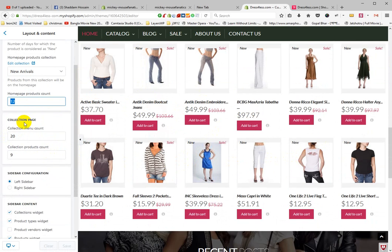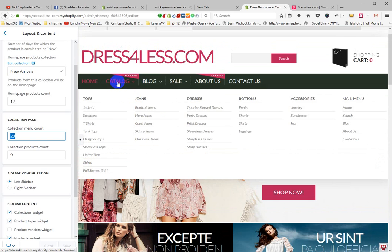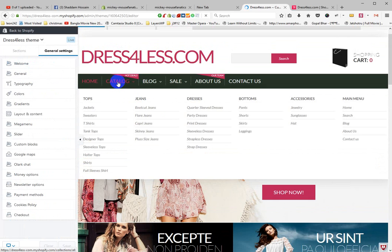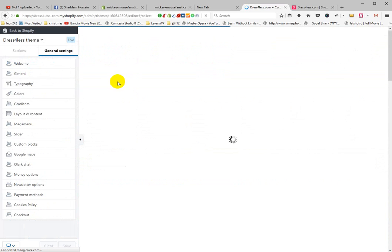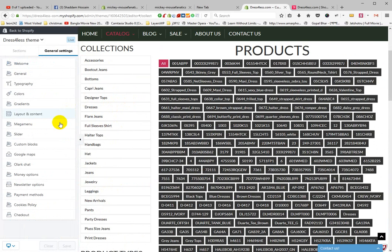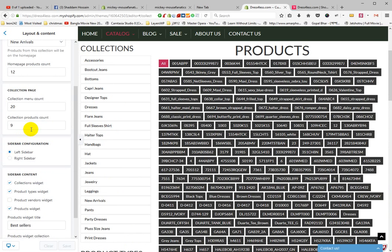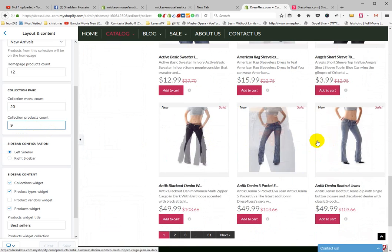This has 12 products. And in the Collection Page, there is the Collection Menu Count. That means when you click the Catalog page, this is the collection menu count, and the collection product count is 9 — this is the collection product count.